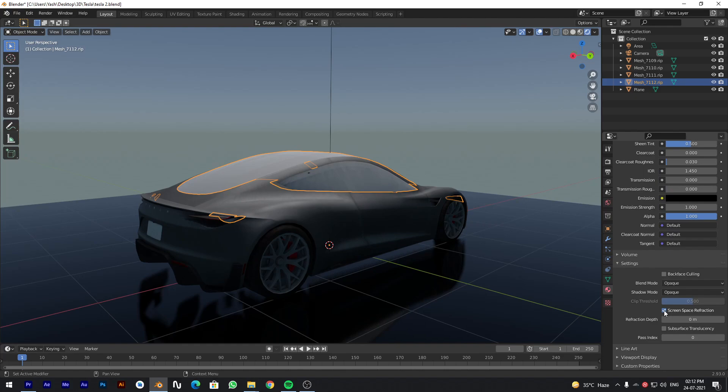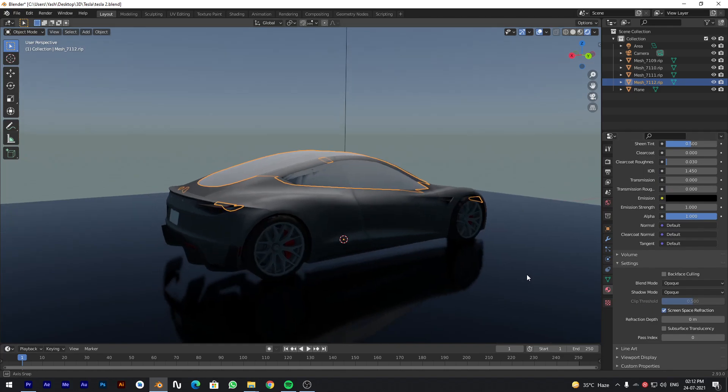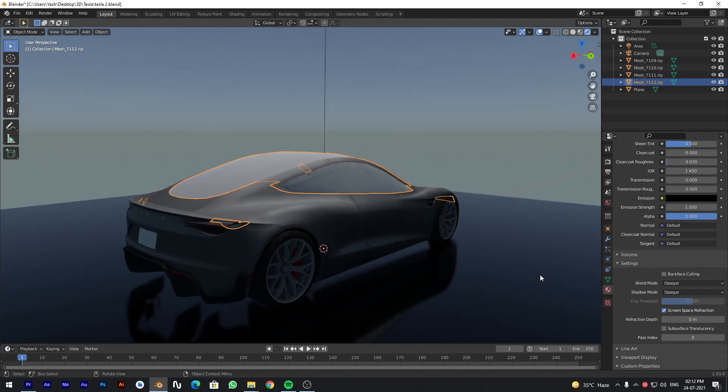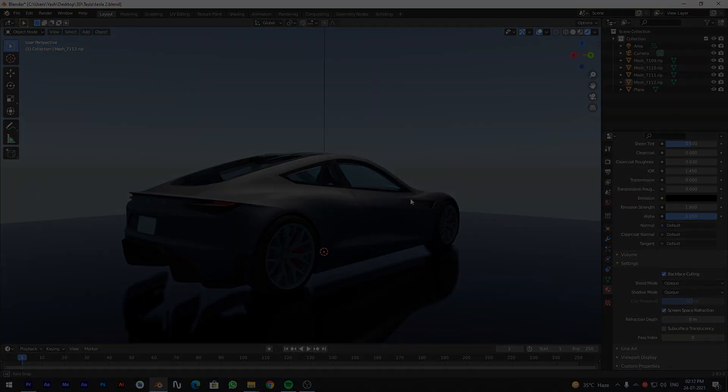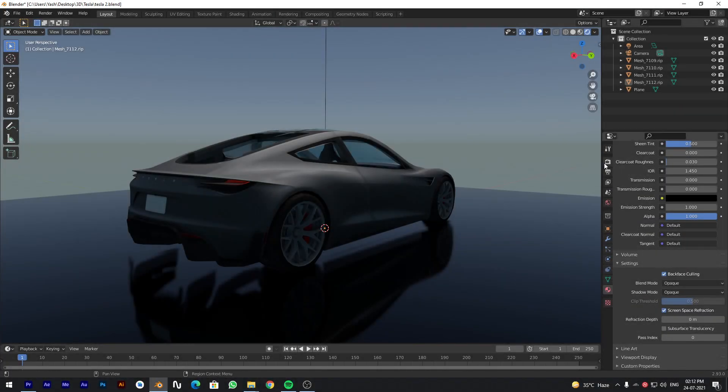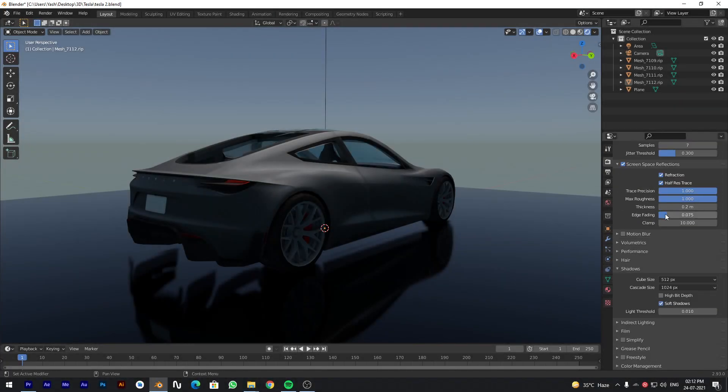Now to make the roof transparent, click on Backface Culling in Settings tab. You can customize the settings according to your need.